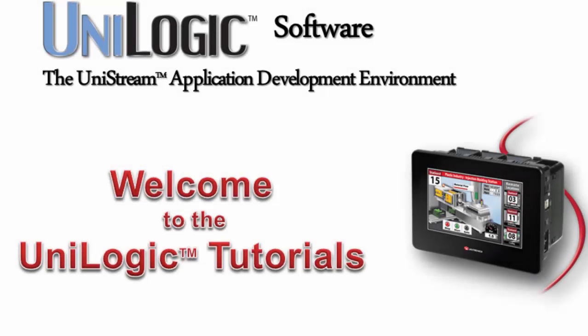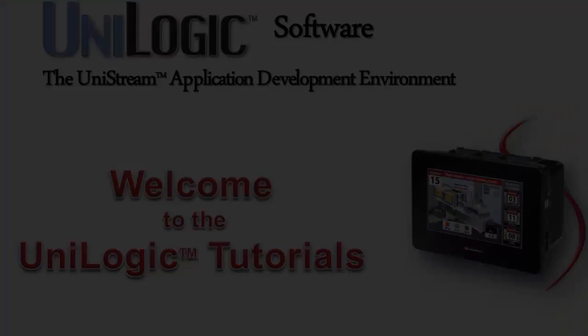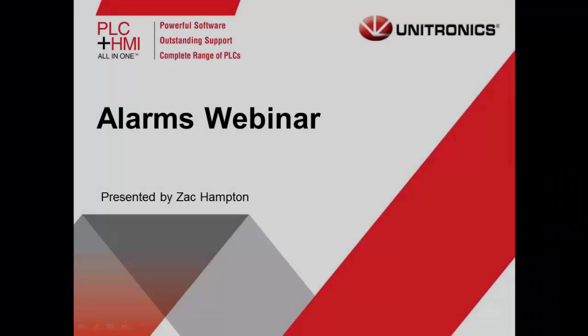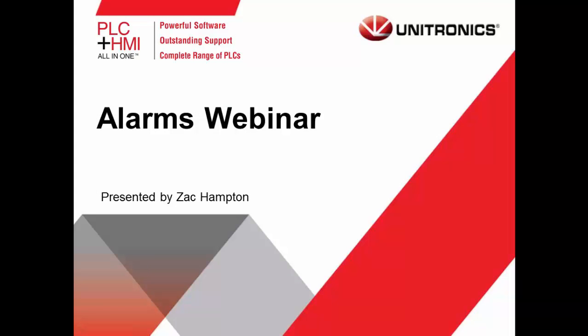Welcome to this UniLogic tutorial. UniLogic is the complete application development environment for our Unitronics Unistream control platform. Welcome to the Unitronics Alarms webinar.